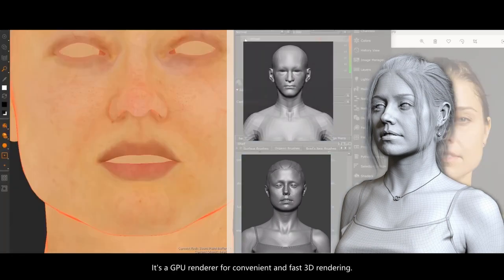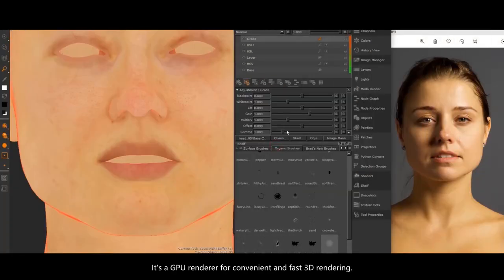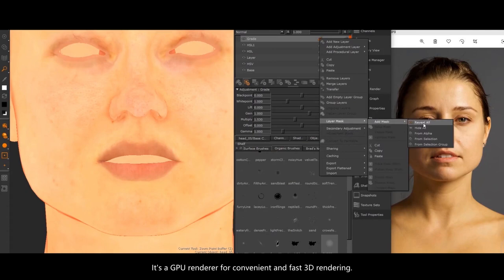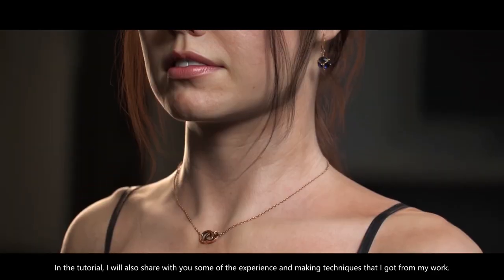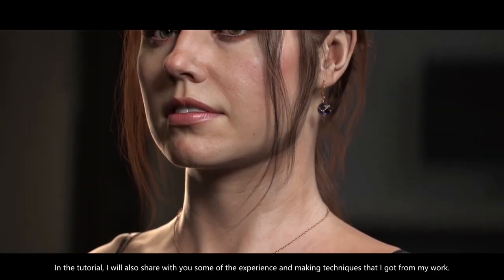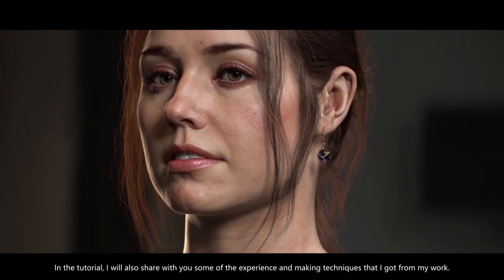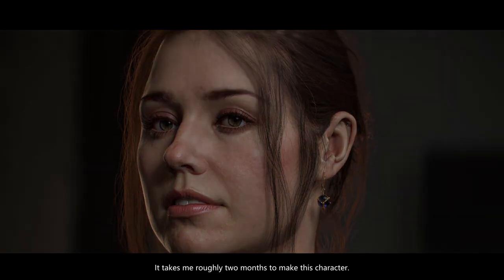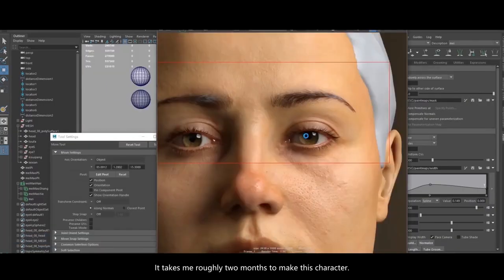It's a GPU renderer for convenient and fast 3D rendering. In this tutorial, I will also share with you some of the experience and making techniques that I got from my work. It takes me roughly two months to make this character.